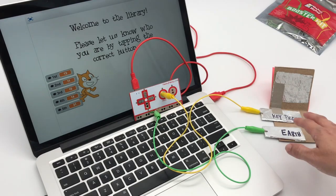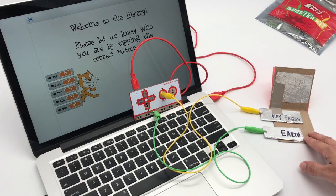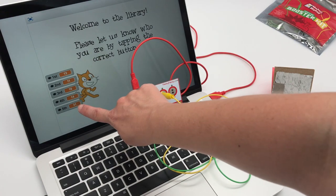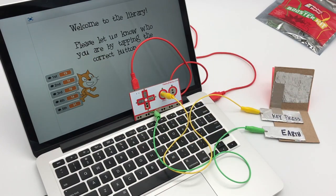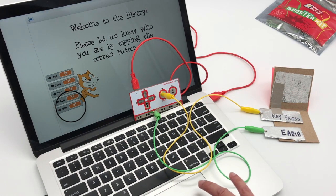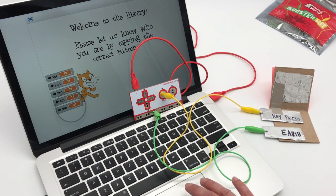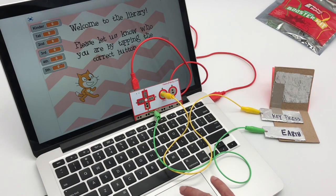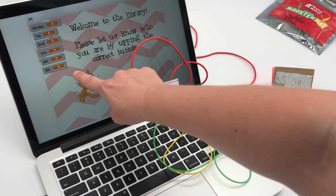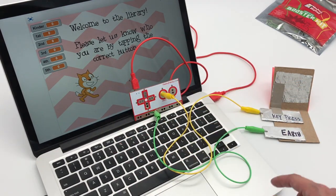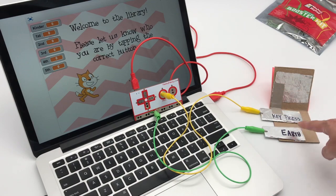Today I'm going to show you how I made a data tracker with Makey Makey and Scratch. You can see the number is 31 right now for how many 5th grade students have come to the library. I'm going to click the green flag and now you can see that number is set to zero.